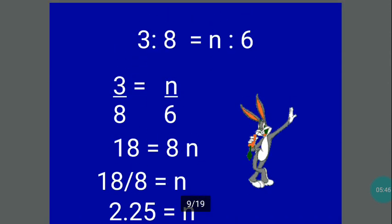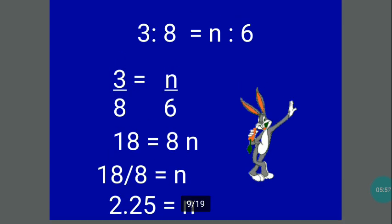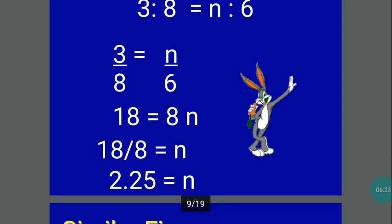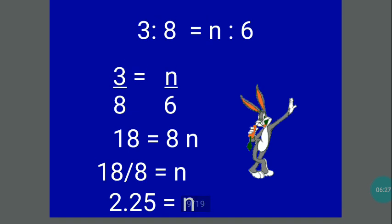Let's proceed to another example: 3 is to 8 is equal to n is to 6. It's easier to solve if we express it in fraction form, so you have 3 over 8 is equal to n over 6. Cross multiply: 3 times 6 is 18, and 8 times n is 8n. Divide both sides by 8 — you have 18 divided by 8 is equal to n. Then 18 divided by 8 equals 2.25. Therefore the value of n is 2.25.